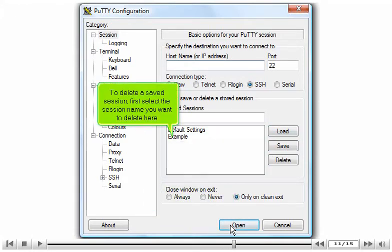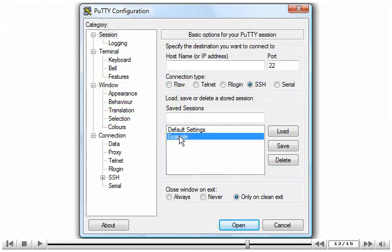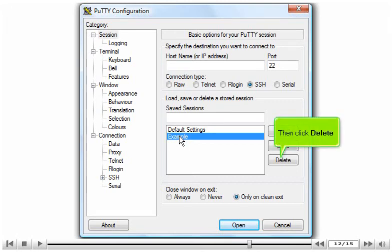To delete a Saved Session, first select the session name you want to delete here. Then click Delete.